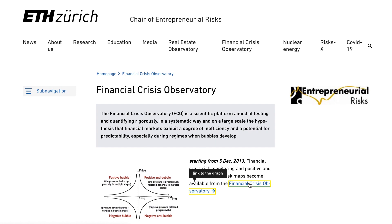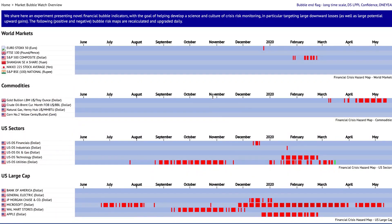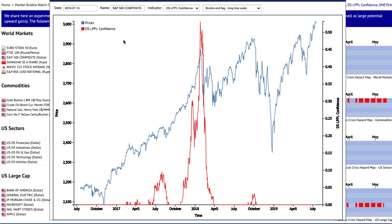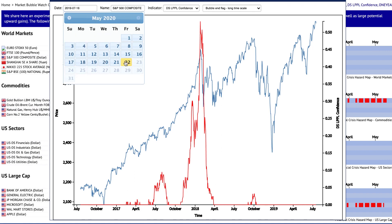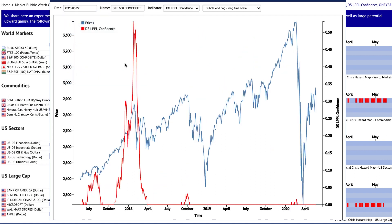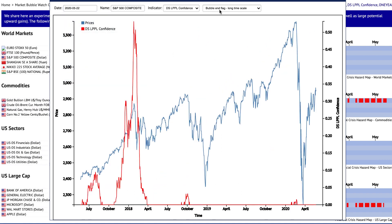Professor Sornette's team has created a website called the Financial Crisis Observatory. They calculate this indicator for a variety of financial instruments and publish them on this website every day. Their indicator was able to detect several crashes, although it had some false positives as well.